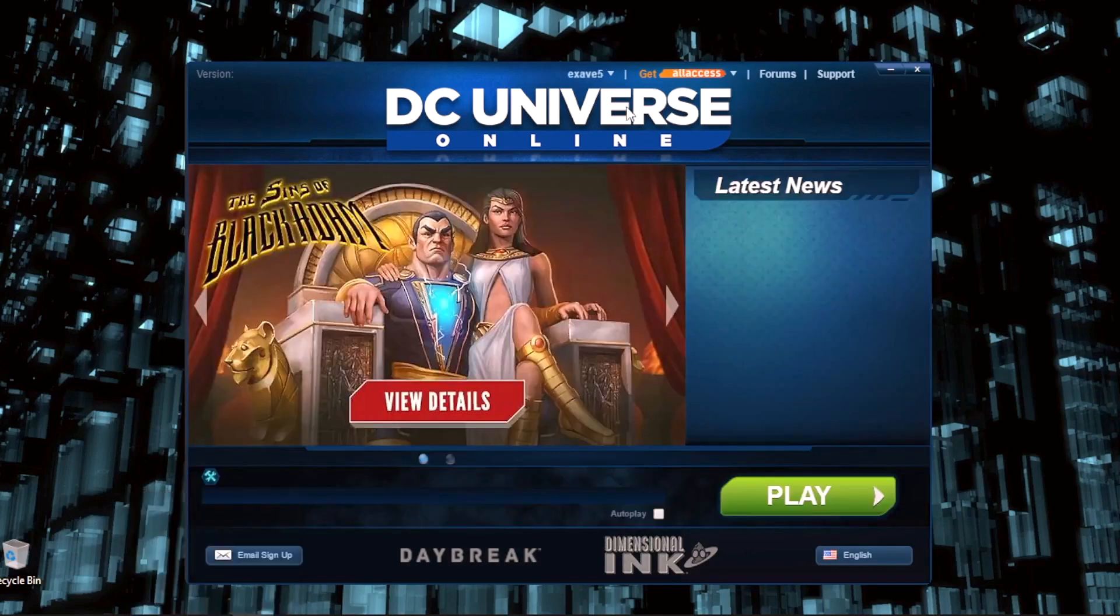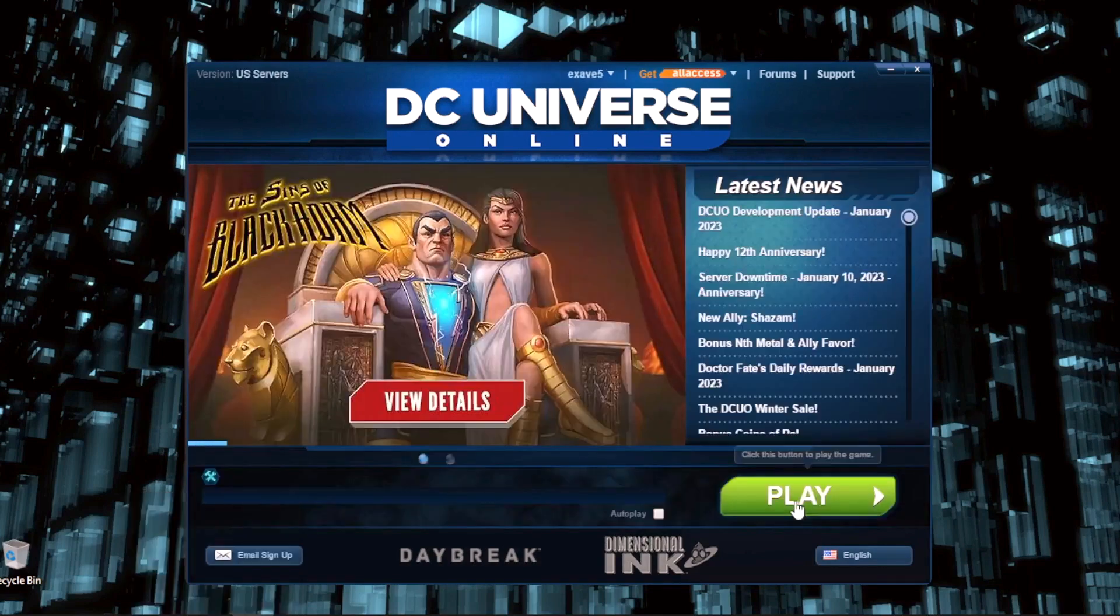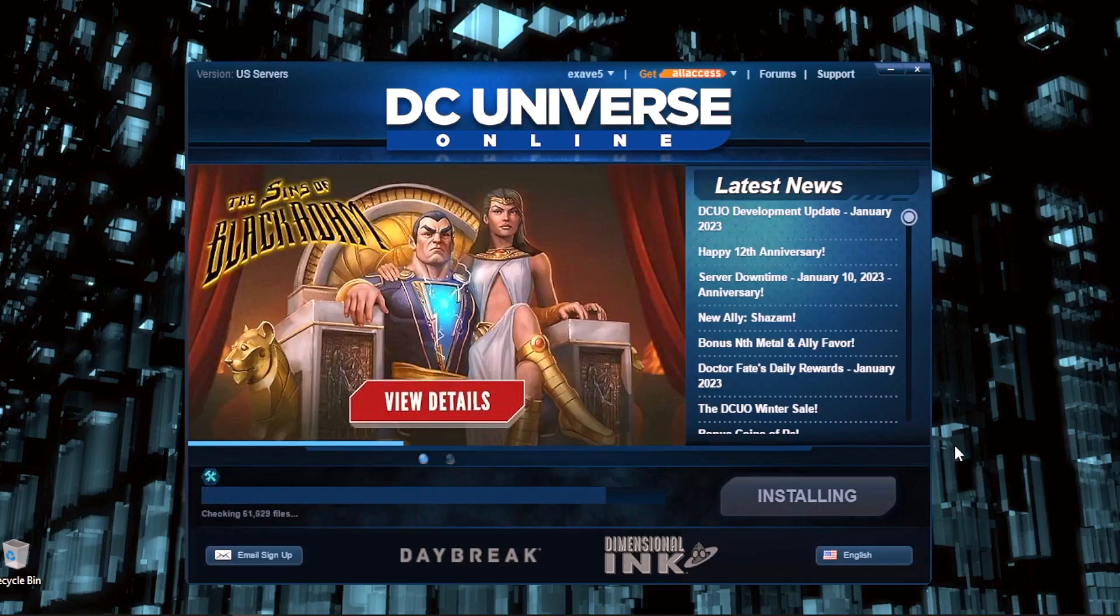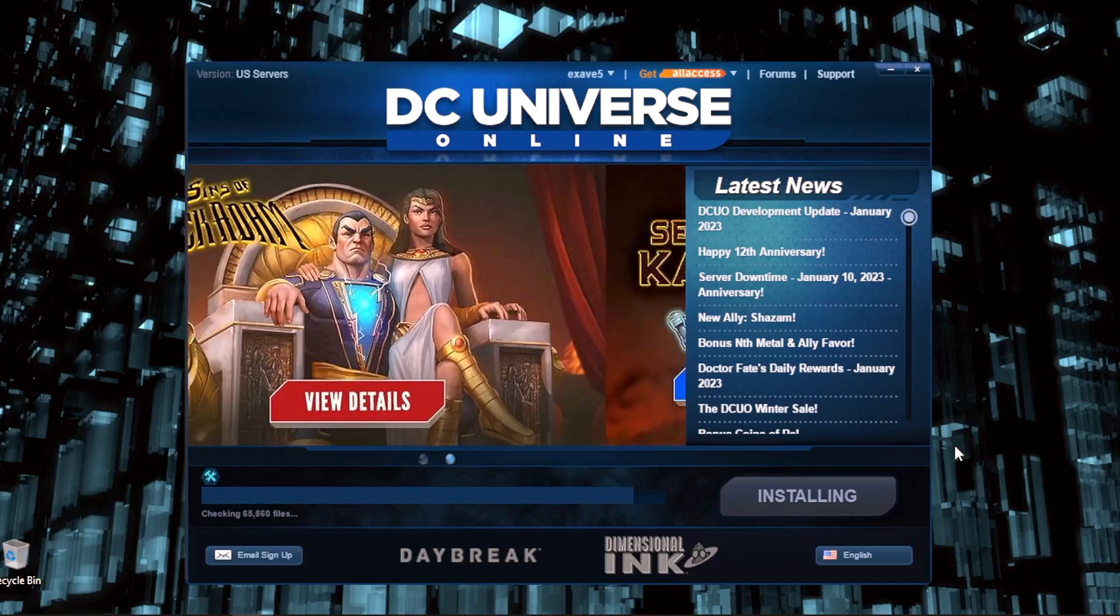Now it's going to install. Now can play.